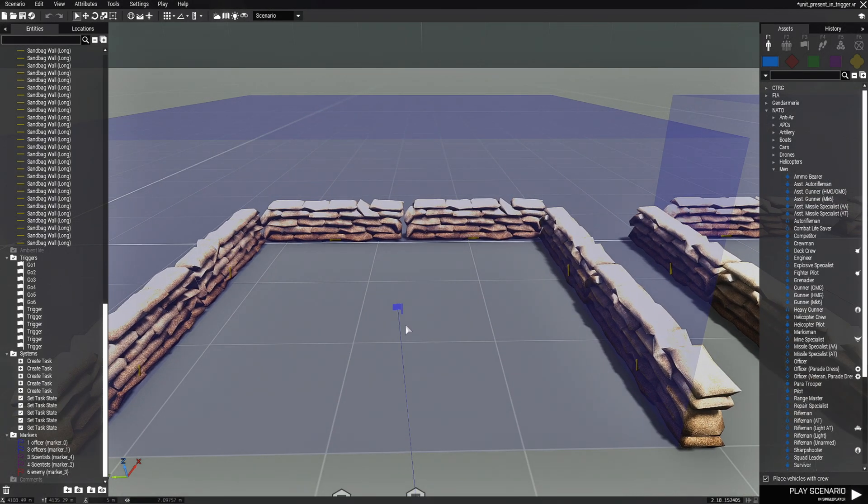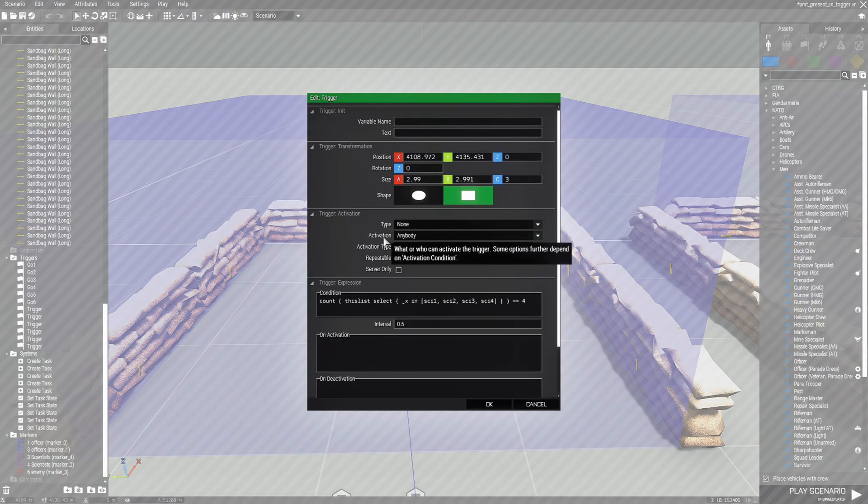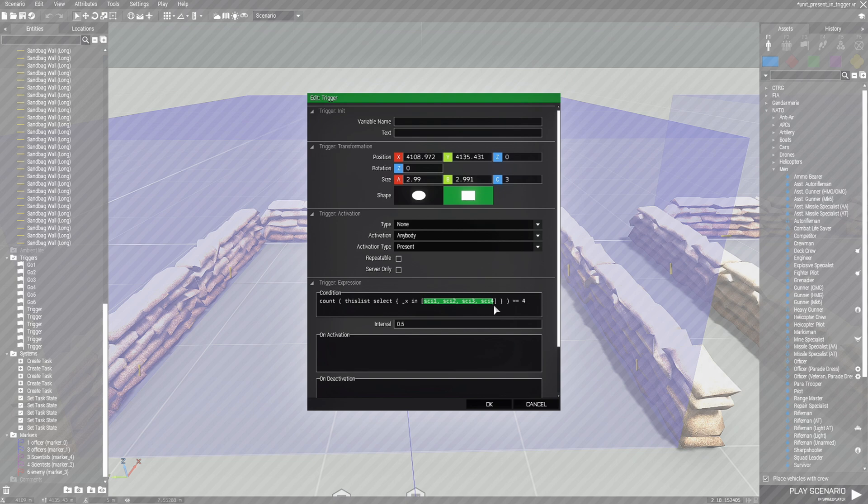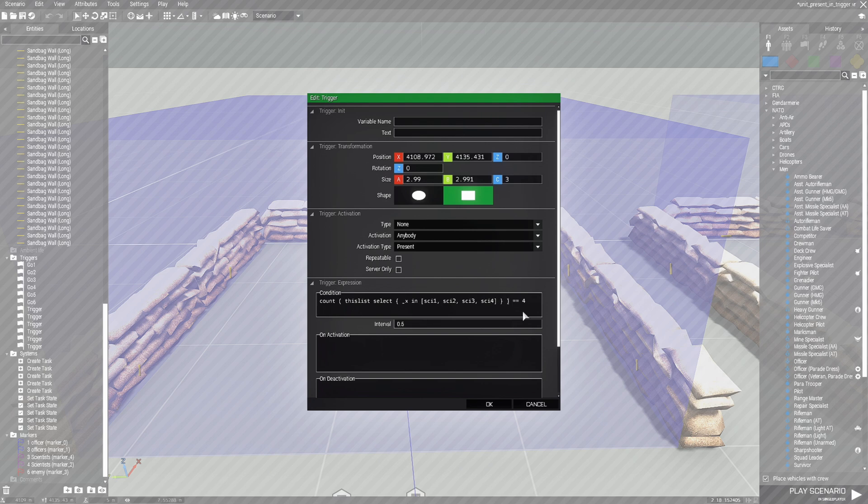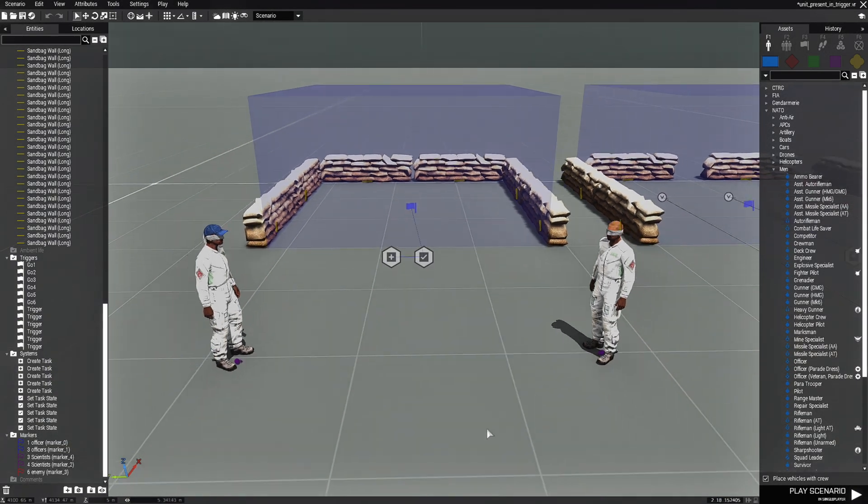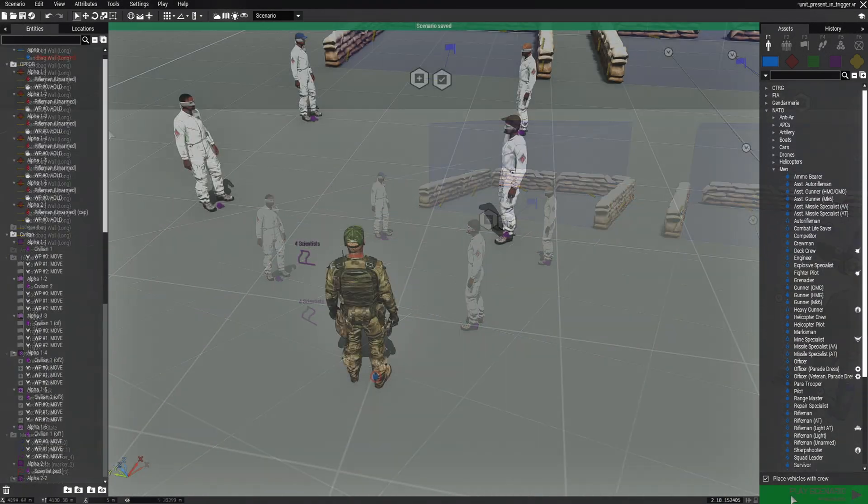Now with this trigger, this one is anybody present. And what this one is doing, it's another version of using this list. And what this one's going to do is it's going to count how many scientists are in the trigger. Now we've decided how many they're going to be, which by this number is four. Once they're all in this trigger, then the task will go off. Now, if I had this as three, then it would only require three to be in a trigger.